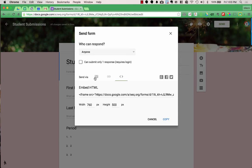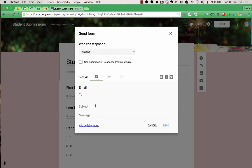One other thing you can do from the Send menu is add collaborators — people you want to be able to edit the form with you. This is similar to the share button in Google Docs or Google Slides, giving someone else editing rights. Be sure, though, when you add collaborators, that you also give them editing rights to the spreadsheet that is created — we'll see that spreadsheet next.